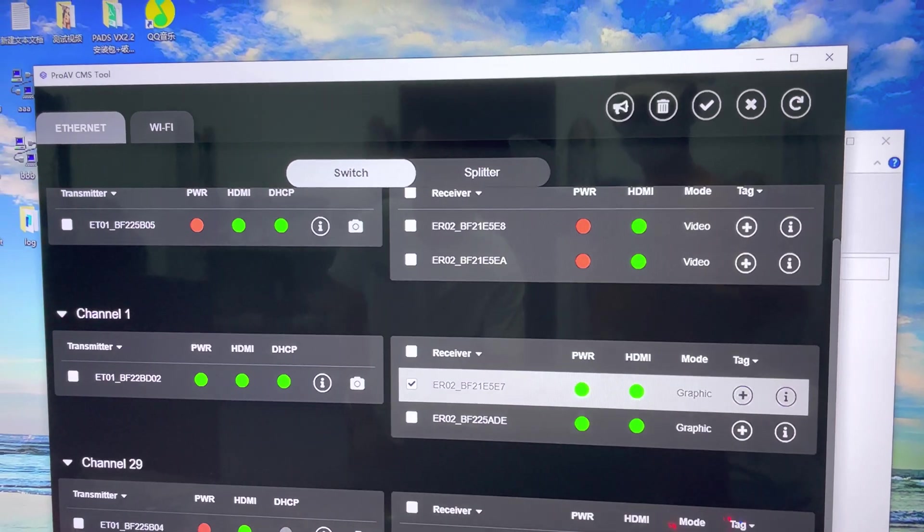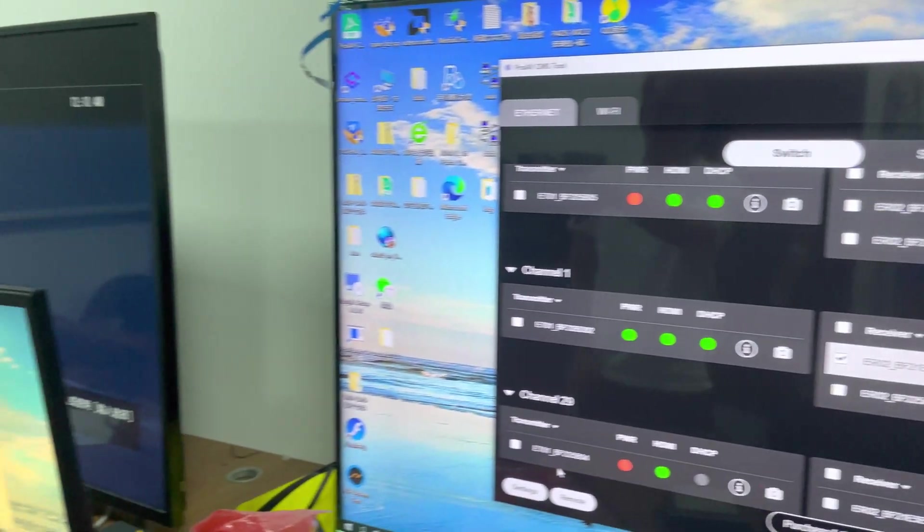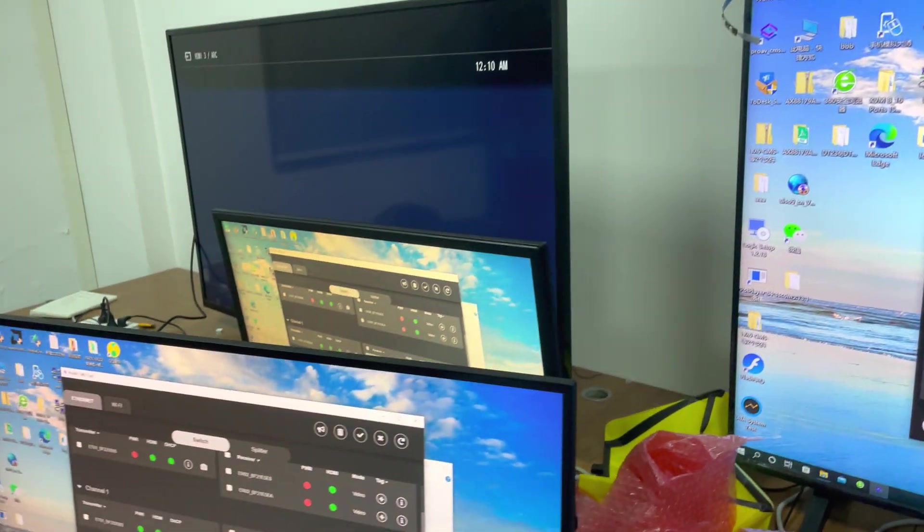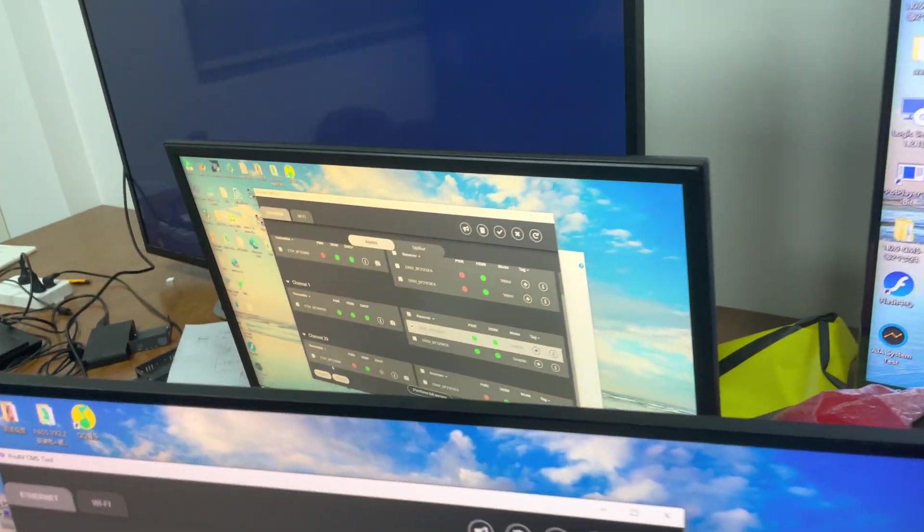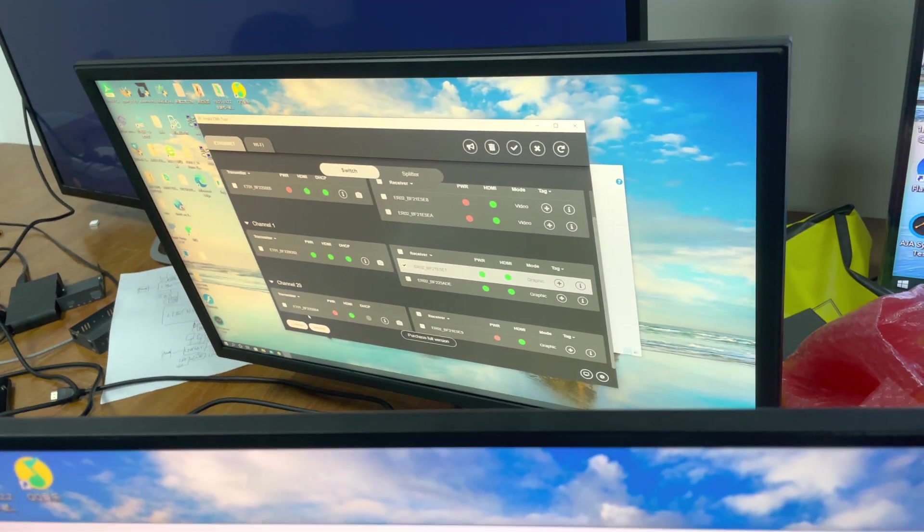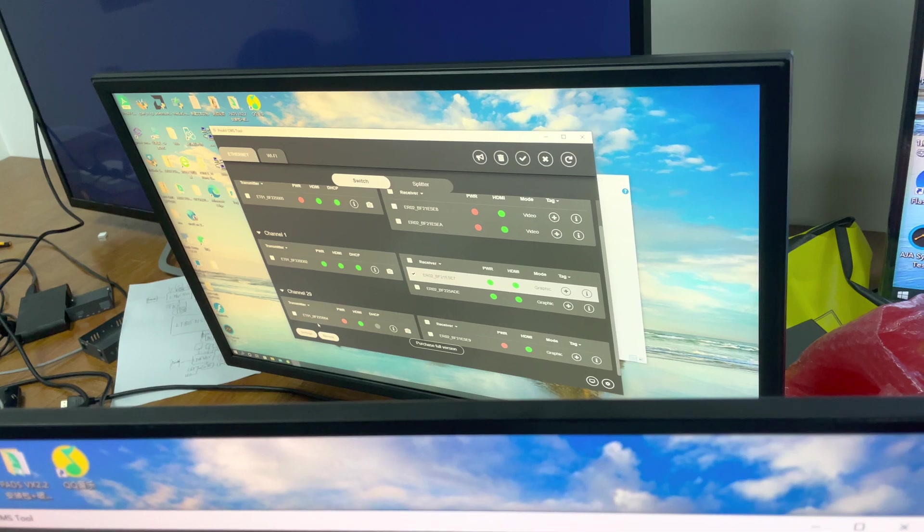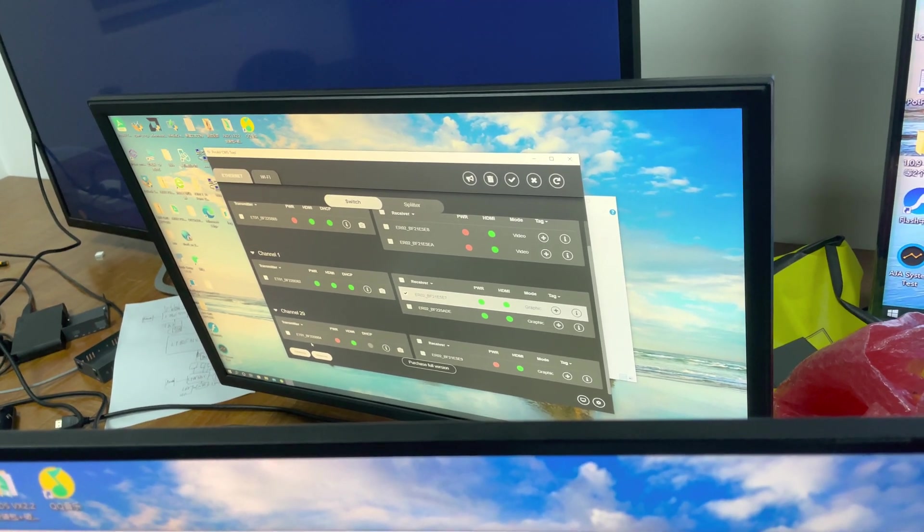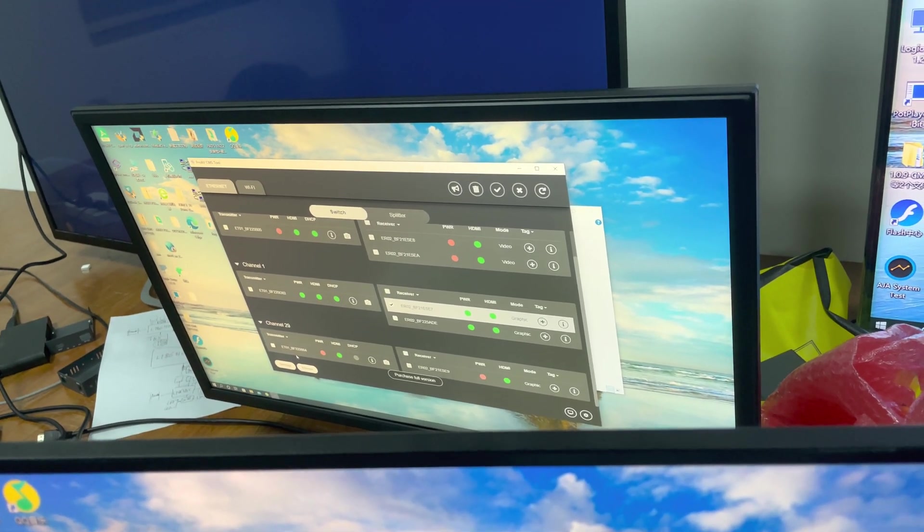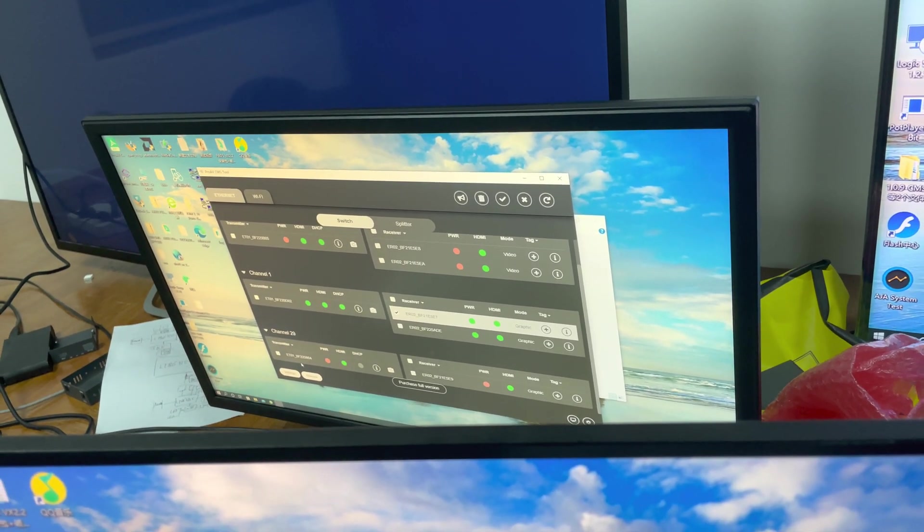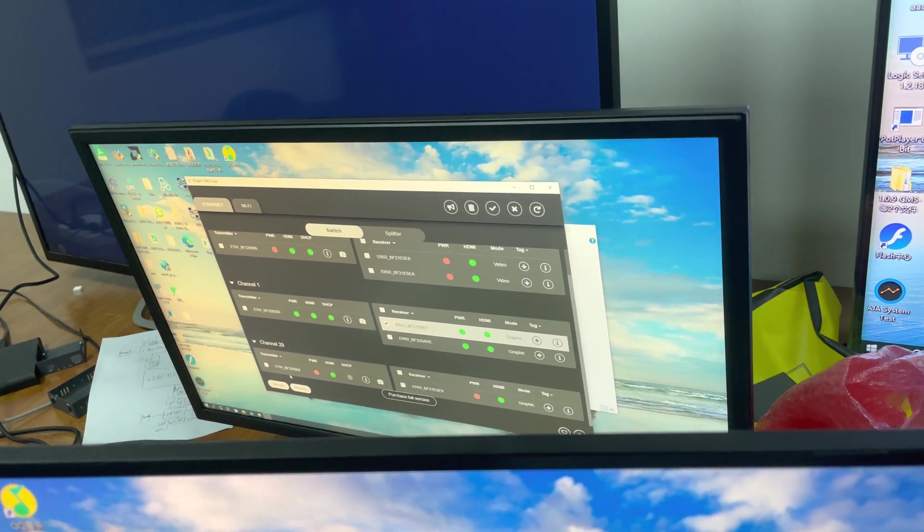As you can see, it has been turned to channel 1 from channel 29.